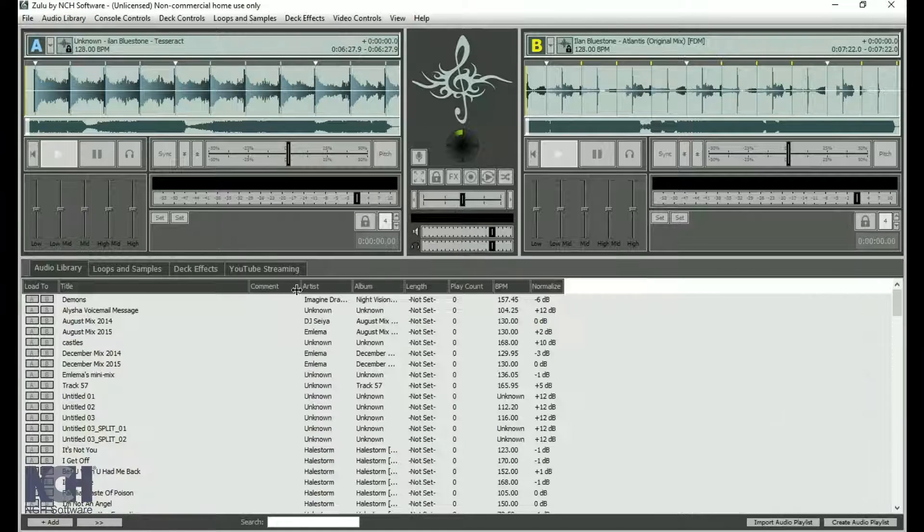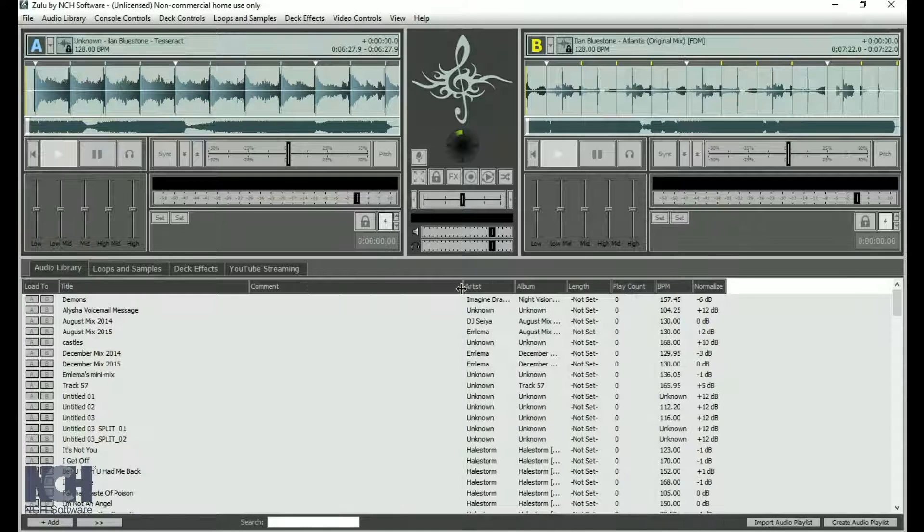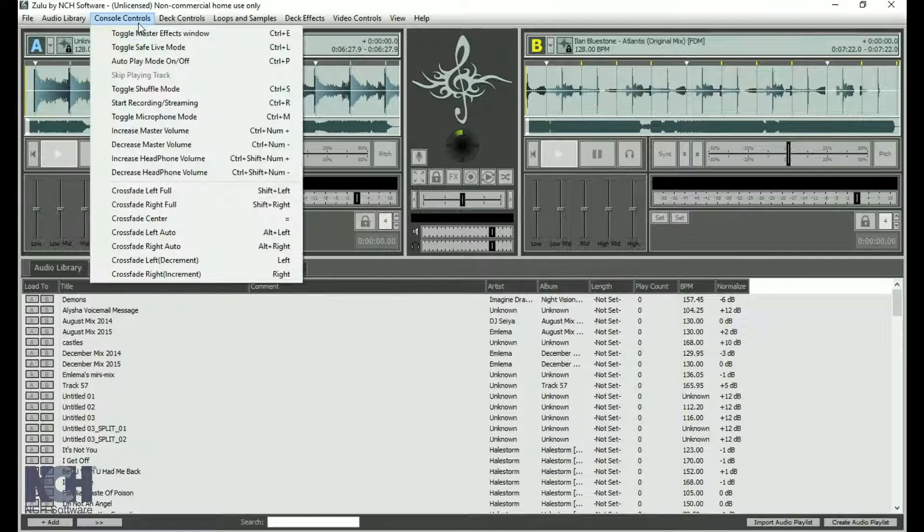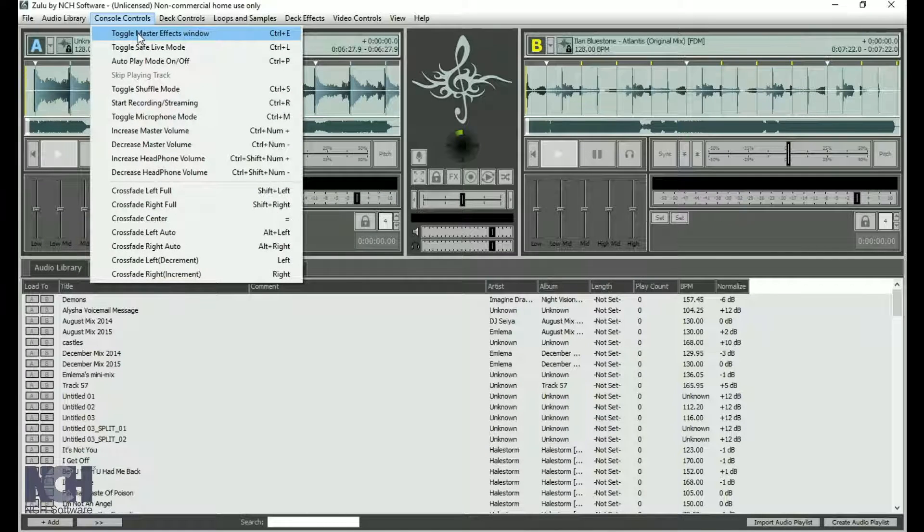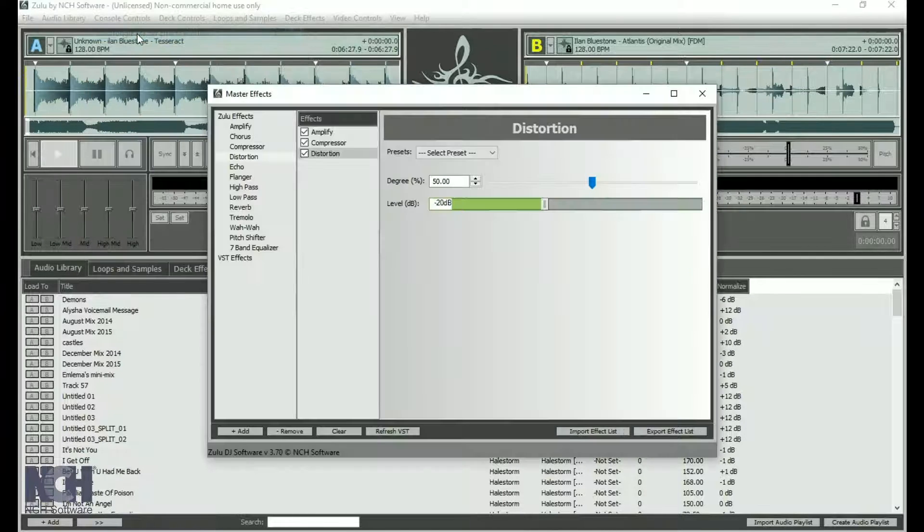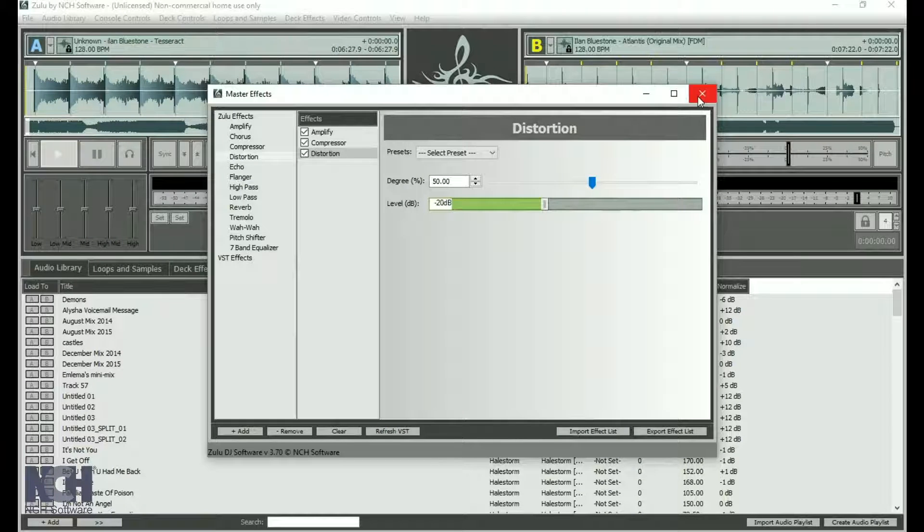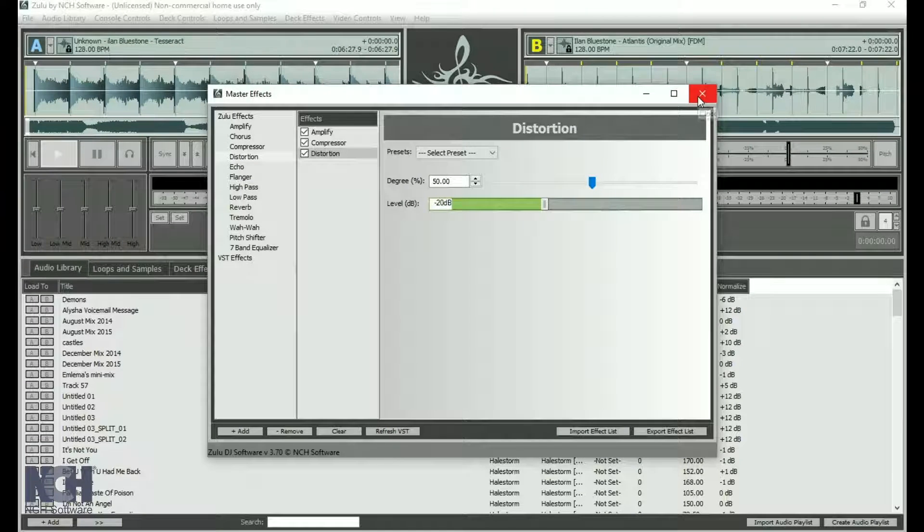Display the Master Effects window by going to the Console Controls menu and selecting Toggle Master Effects Window. You can close this window by clicking the X in the upper right corner.